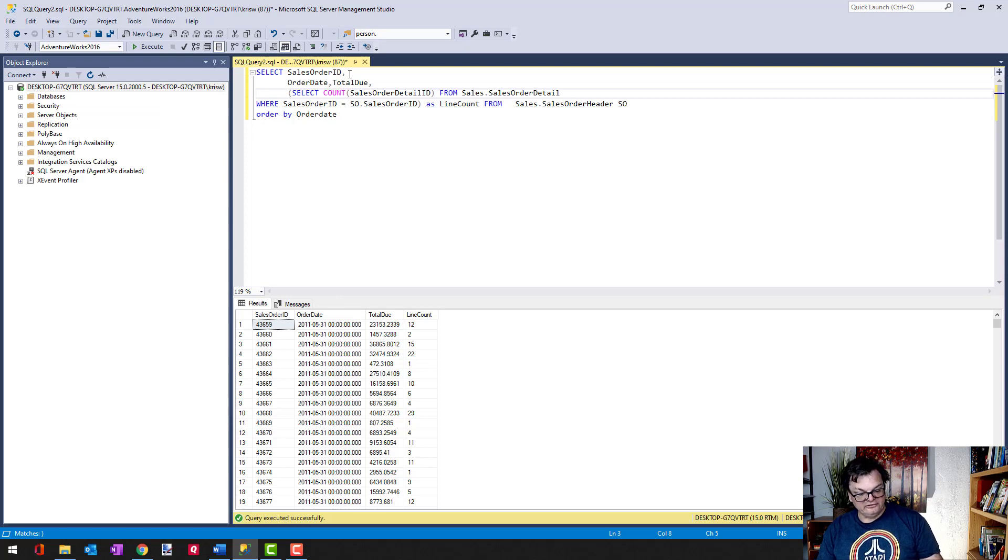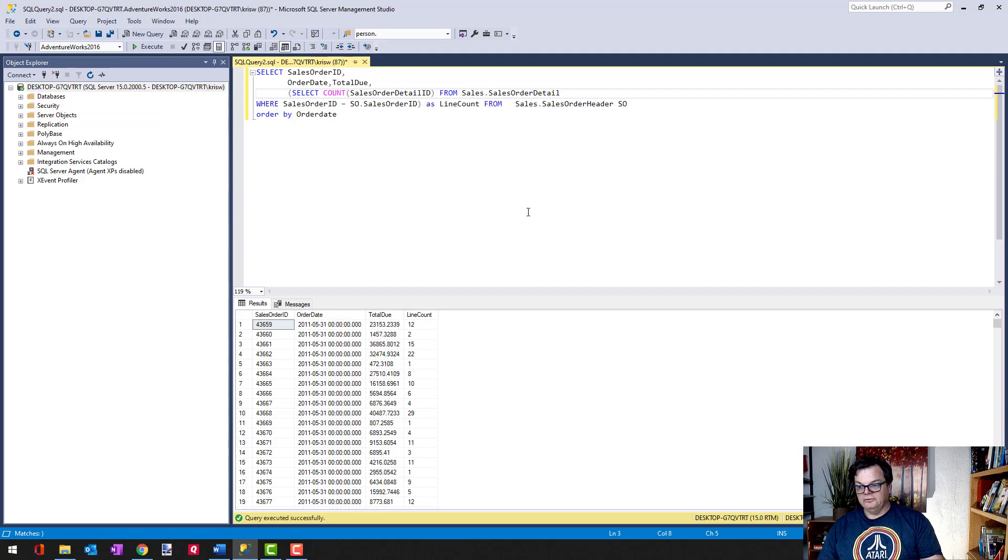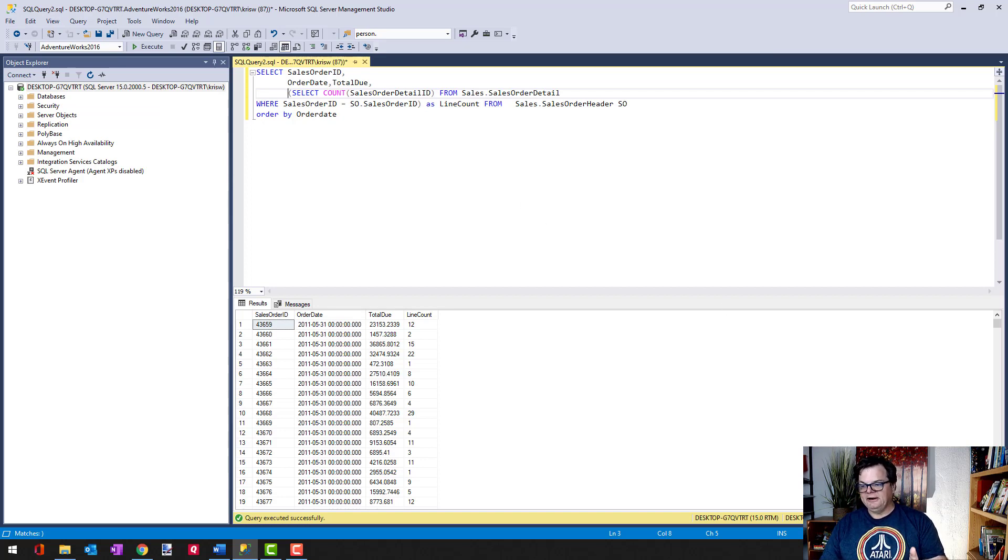So what I want to show you is how to use an automatic formatting tool to take care of this. Let me pull that up right now.